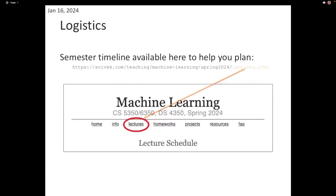A few logistics reminders: the class website has a link pointing to the lectures and the schedule of homeworks. We will roughly maintain that schedule, and if there are changes I'll announce it. This will be useful if you want to plan ahead for the semester.